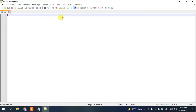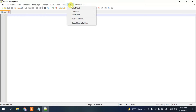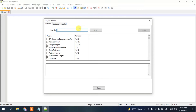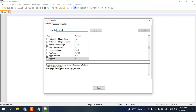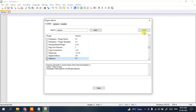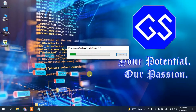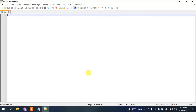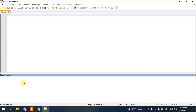I'll be recommending you to install one plugin. Go to the Plugins menu, then click on Plugins Admin. Inside the search, type 'npp exe' and you'll get the NppExec plugin. Simply check it and click Install. Click Yes to confirm and provide administrative privileges by clicking Yes again. It will start downloading and get installed.